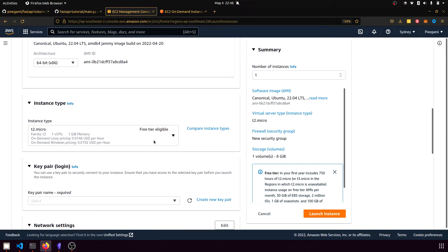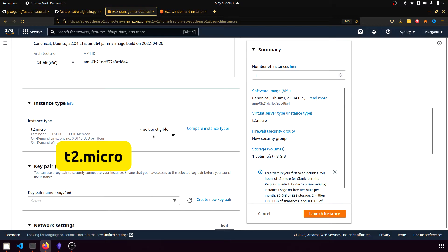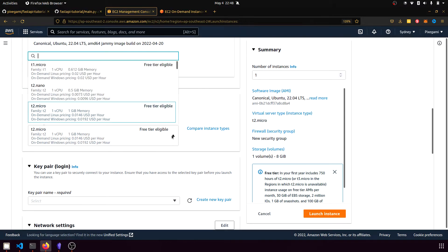And for the instance type, if you've just created a new account, then I recommend you use T2 Micro because it will be free. Otherwise, you can check the pricing here. On-demand Linux is just over one cent USD per hour.